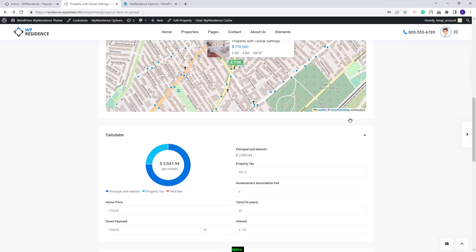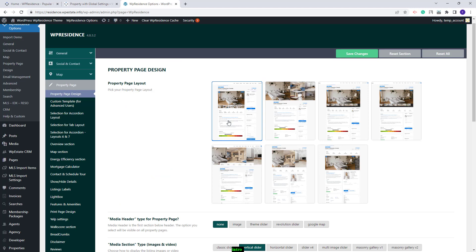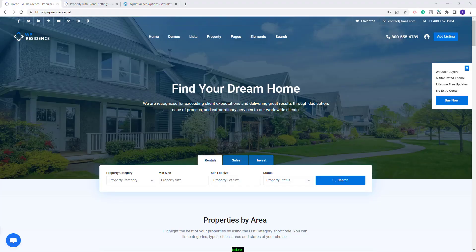You will see now that there is no sidebar anymore. Going back to Theme Options, you will have more options that apply to the Property Page sections. You will be able to make settings for Property Details to be displayed in one, two, or three columns. The same can be done for Property Address and Property Features and Amenities. This was a quick overview of the settings for the first Property Page Layout. The structure of the settings will be the same for all layouts and in our list of Video Tutorials, you will find tutorials for the other layouts available. Thank you for watching and don't forget to subscribe to our YouTube channel to get instant notifications on new videos.